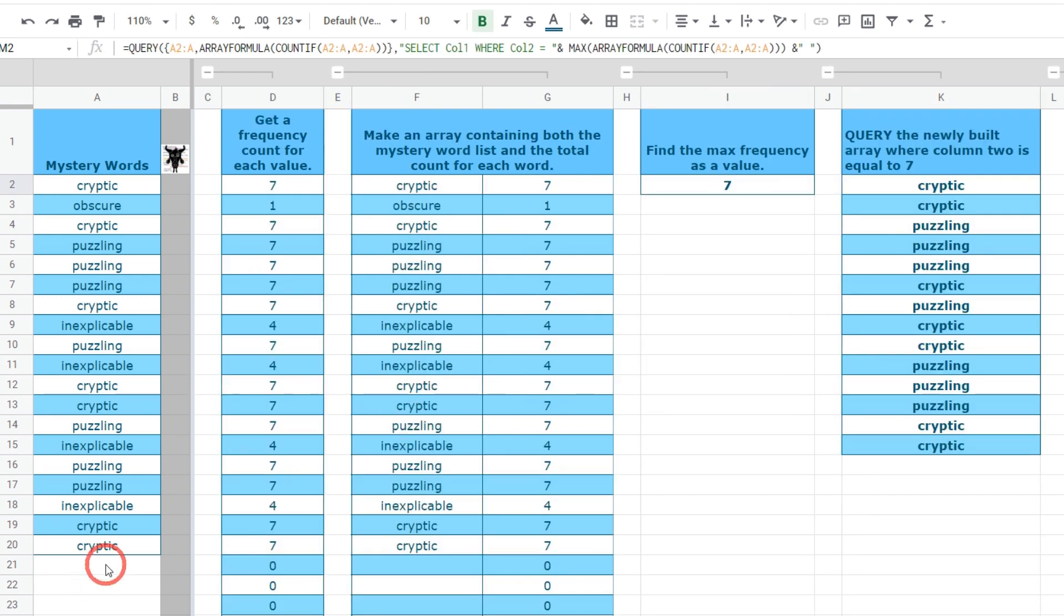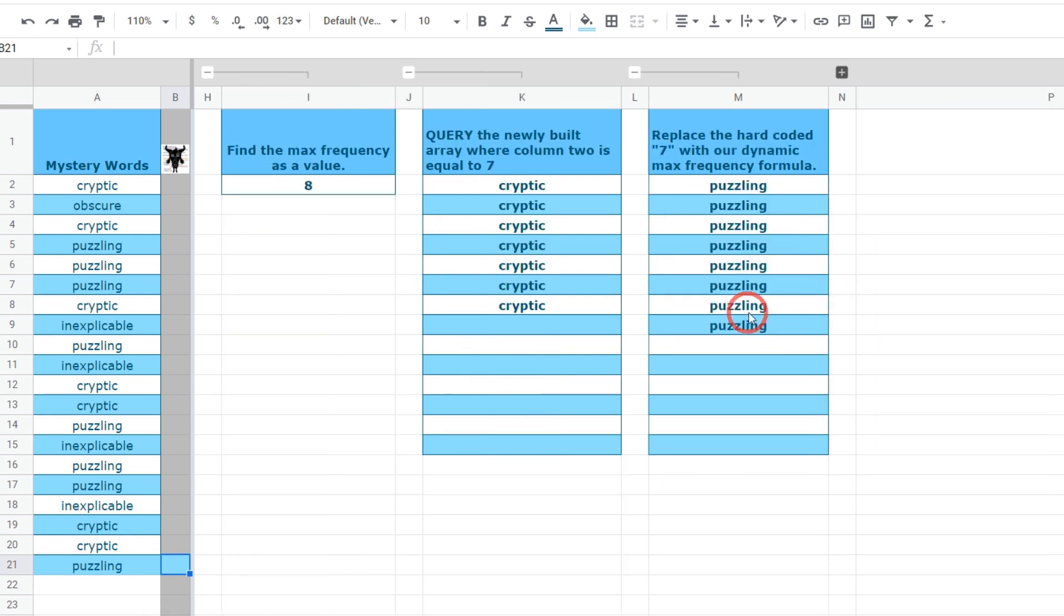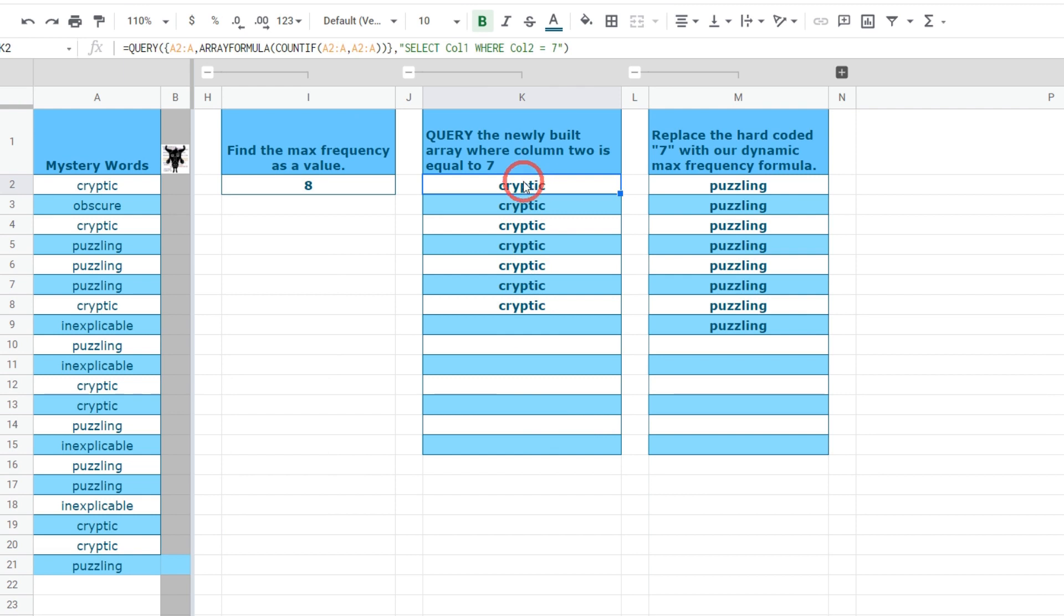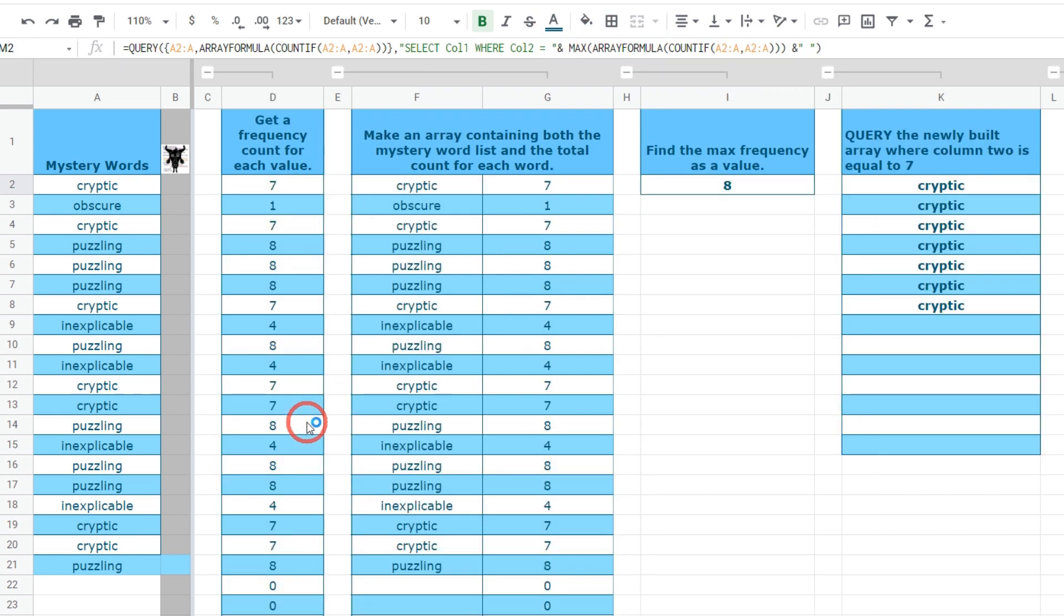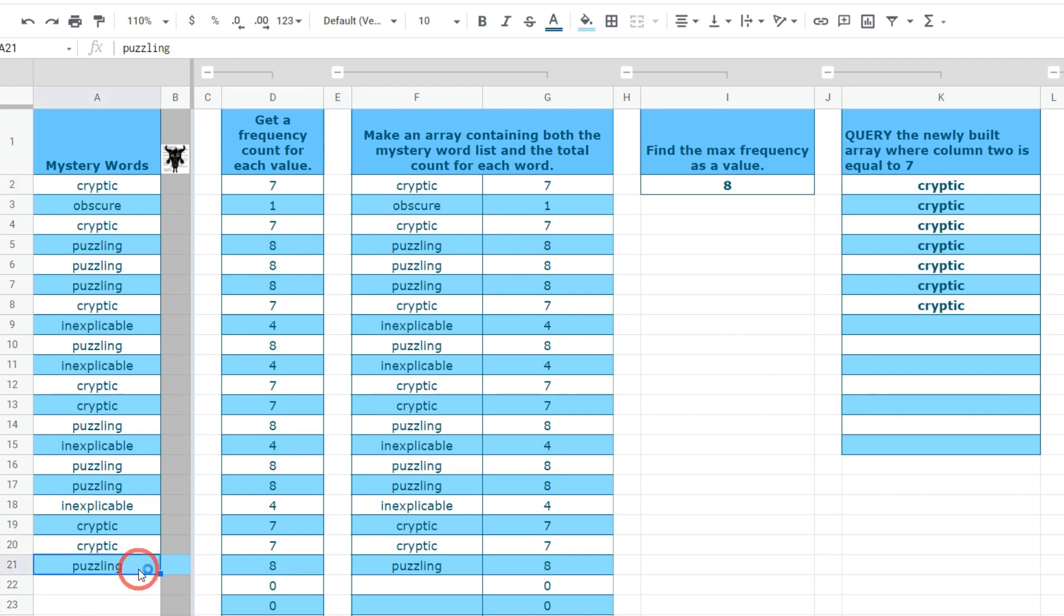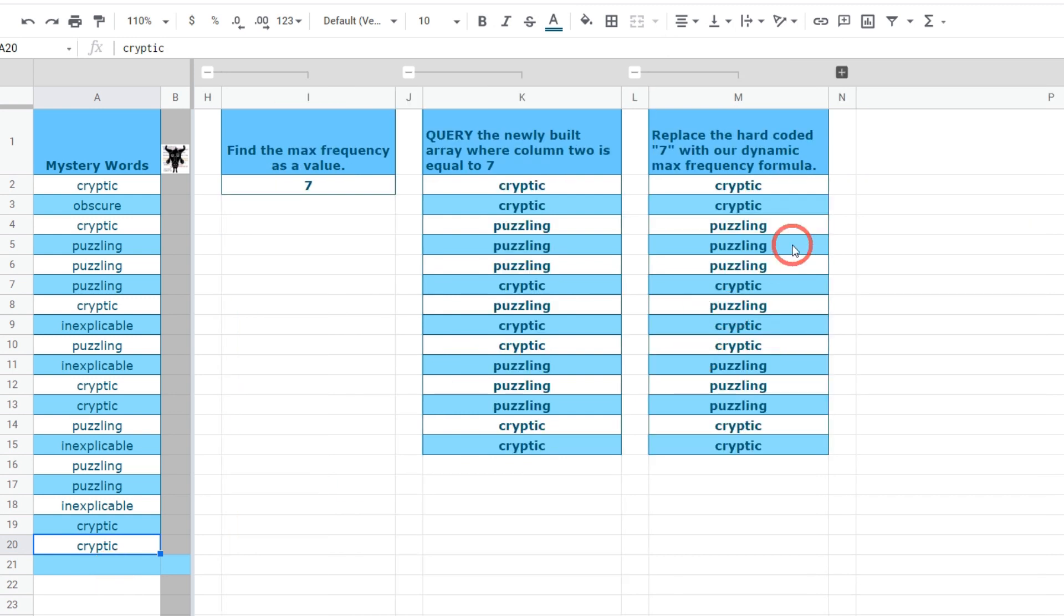If I added an extra for example puzzling into our mix we can see now puzzling occurs eight times. It's still saying cryptic here because cryptic is occurring seven times and puzzling is occurring eight now but we can see that now this max value is keeping up to date with the increase in the change. That's exactly what we want. Let's get rid of that puzzling and we'll keep cryptic. It's pretty cool.